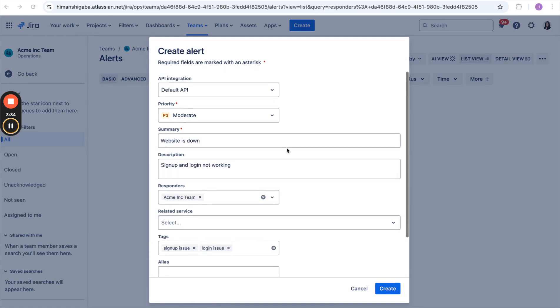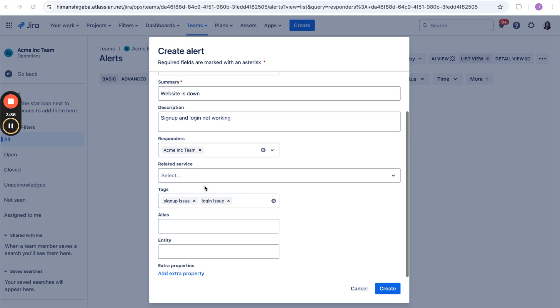Here I have filled in all the necessary details. I have added this team as a responder because for them only this integration has been created. After that, I will quickly click on Create.